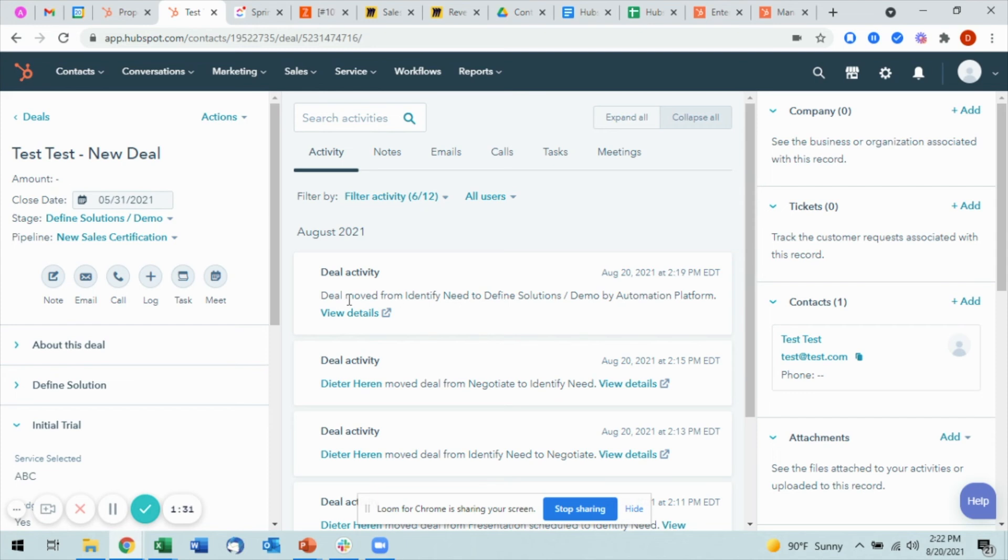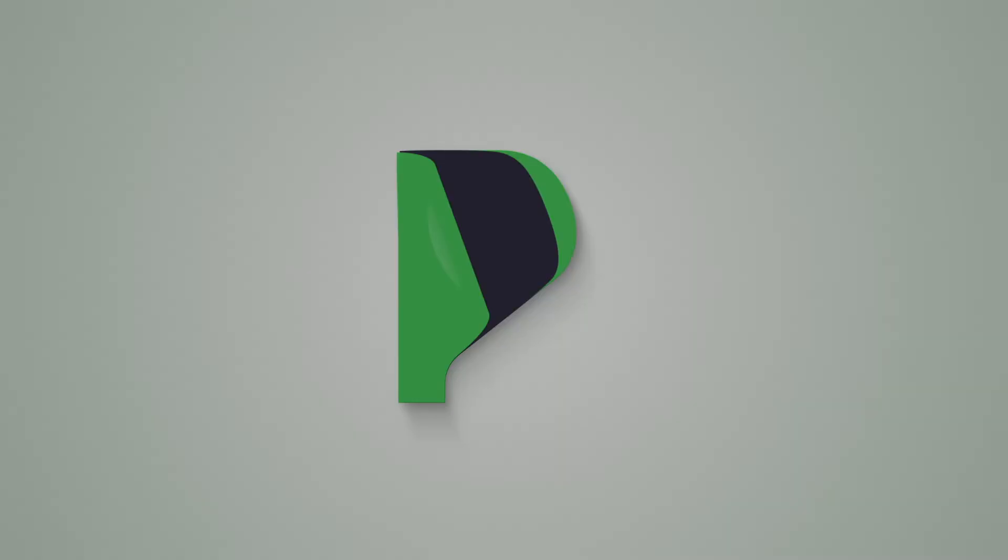Once it does update, the stage will change from this Define Solutions to the Initial Trial stage, and you'll see under the deal activity that the deal will have moved from Define Solutions to Initial Trial, but it will look identical to this.